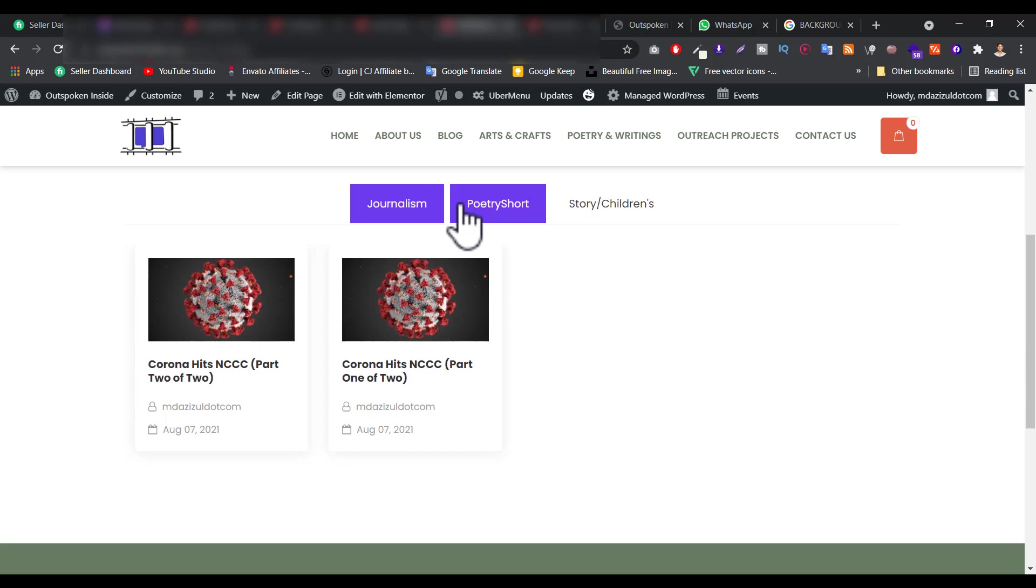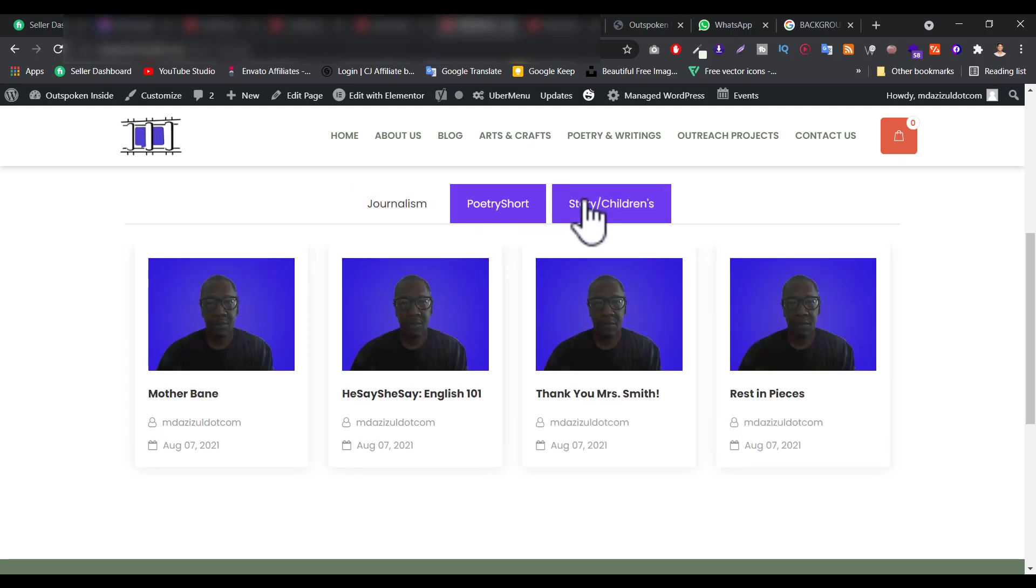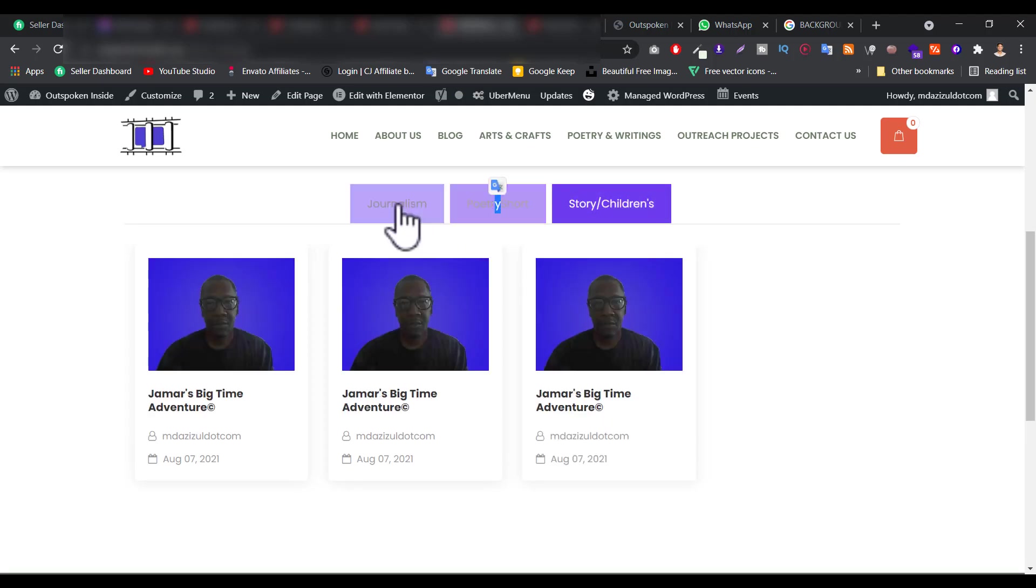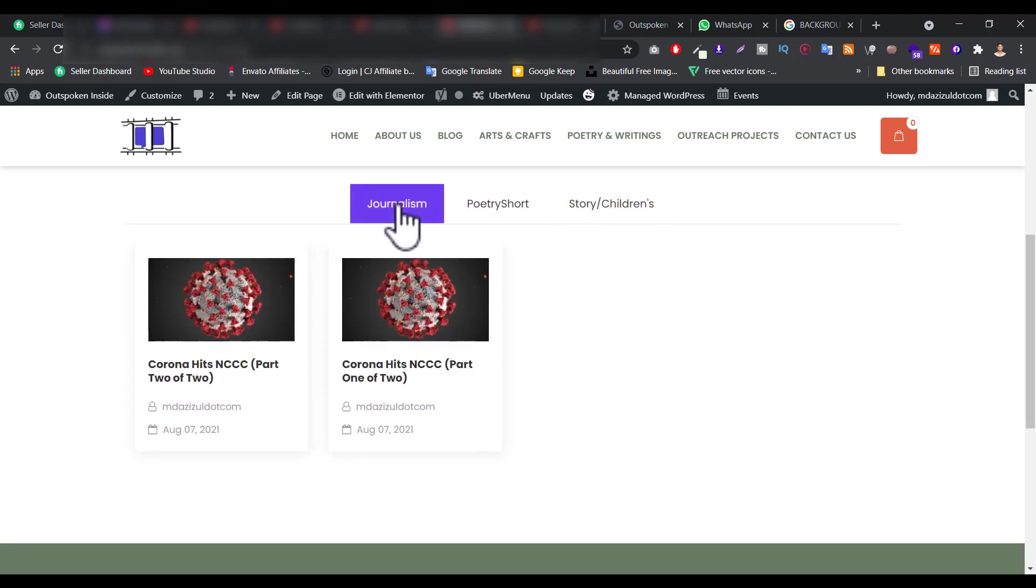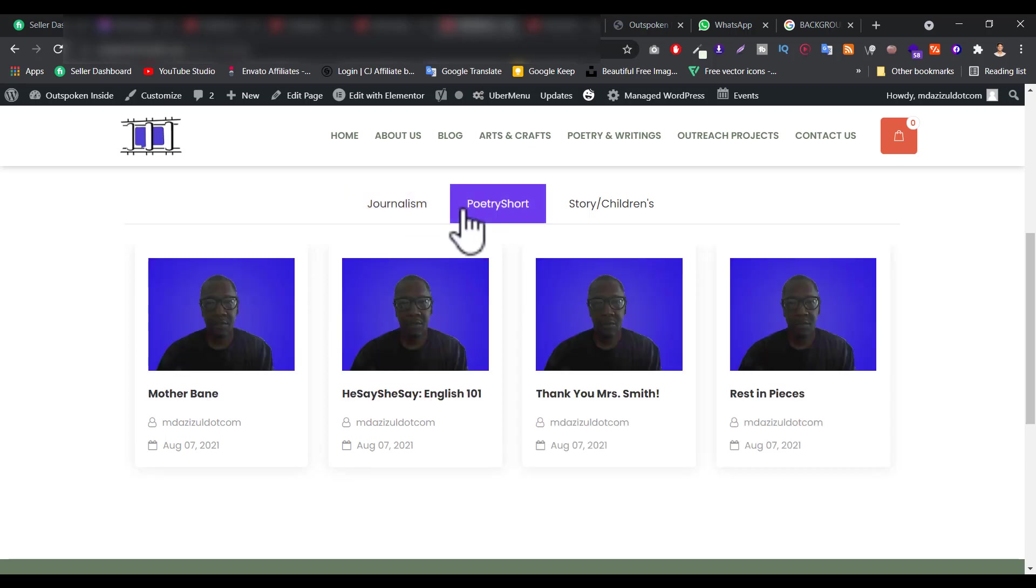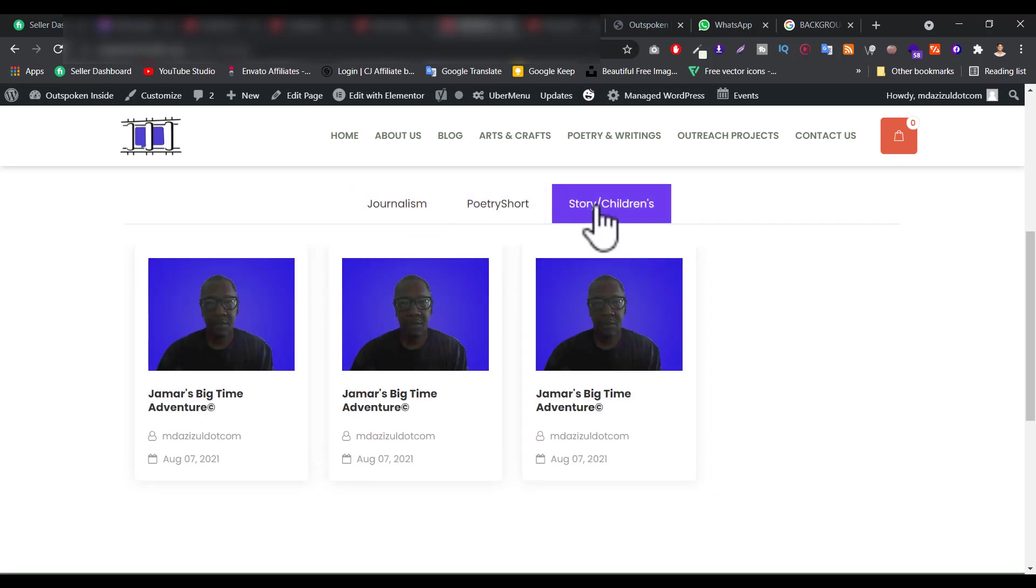Today in this video I'm going to show you how you can create post category tabs in Elementor. In this video we will make something like, as you can see when you click on the tab you get the posts, and if you click on another tab I get more posts, and if I click on another I get more posts. So in this video I will show you how you can create something like this.